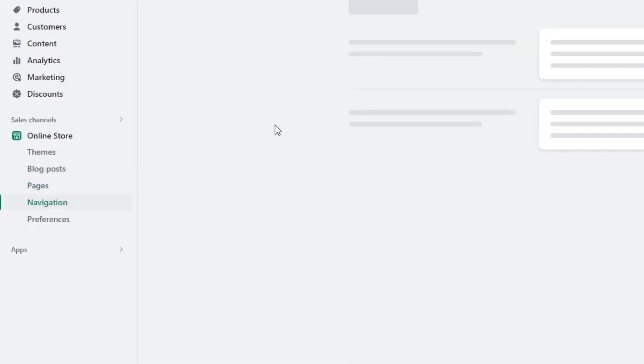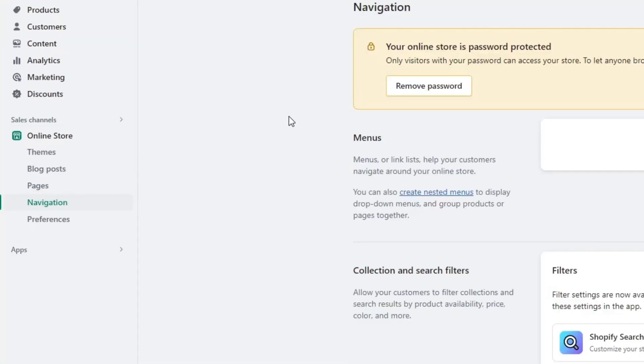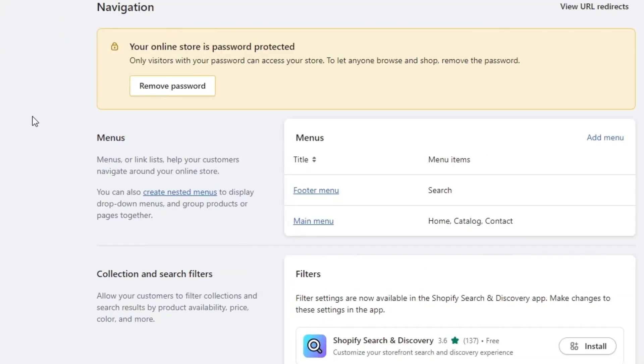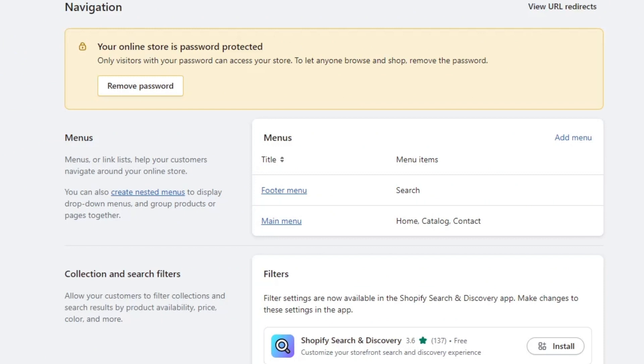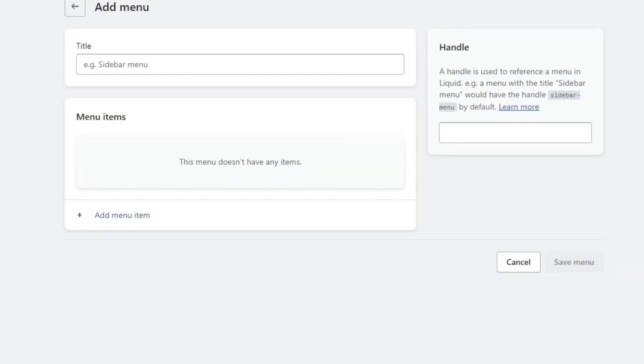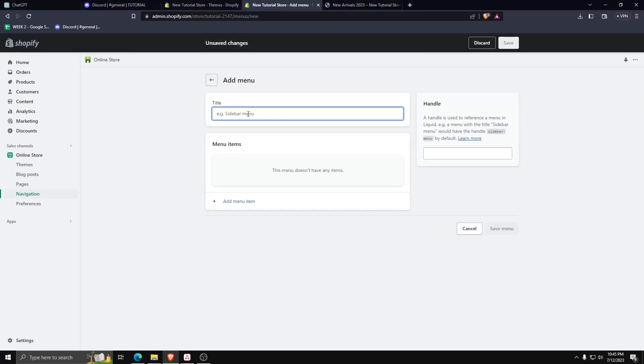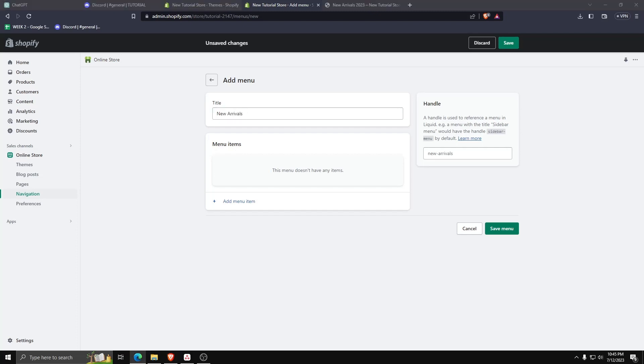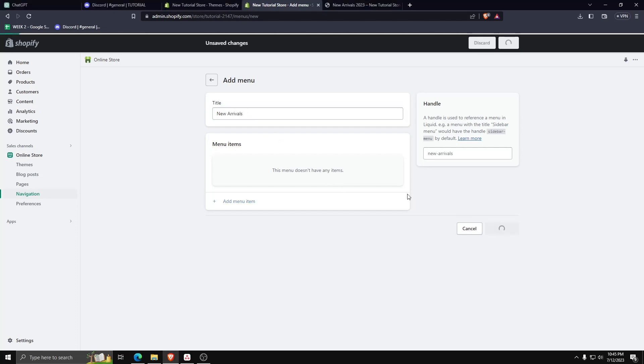And underneath the navigation list, you can see a list of all the menus available on your Shopify store. For now, let's add a menu. Now for this menu item, let's call it new arrivals. And then click on add menu item underneath menu items.